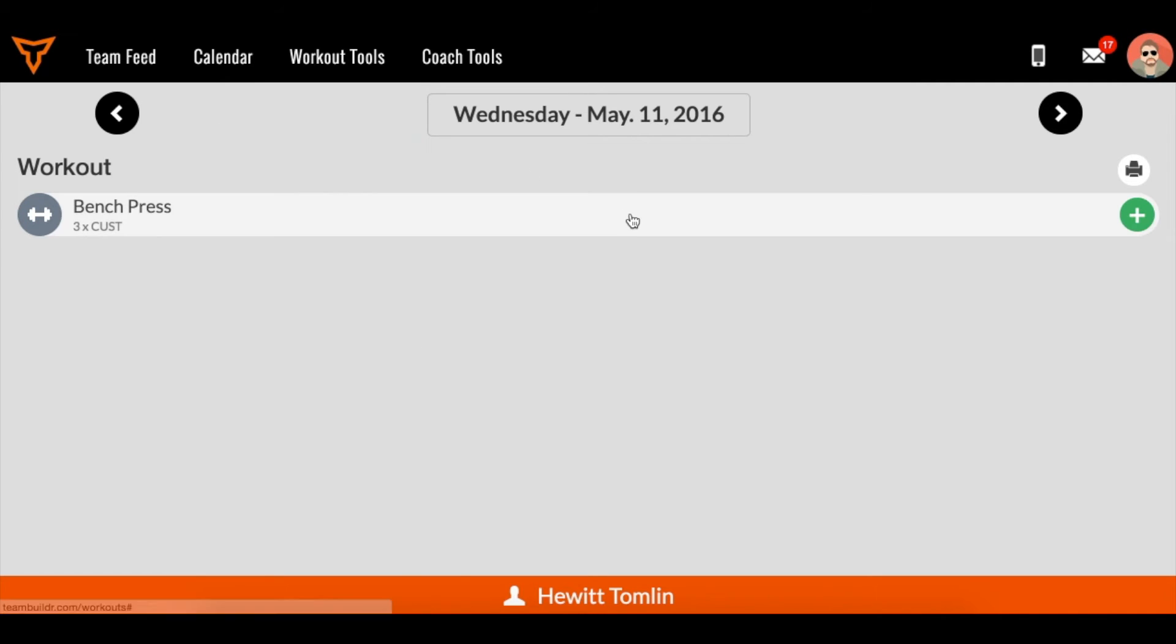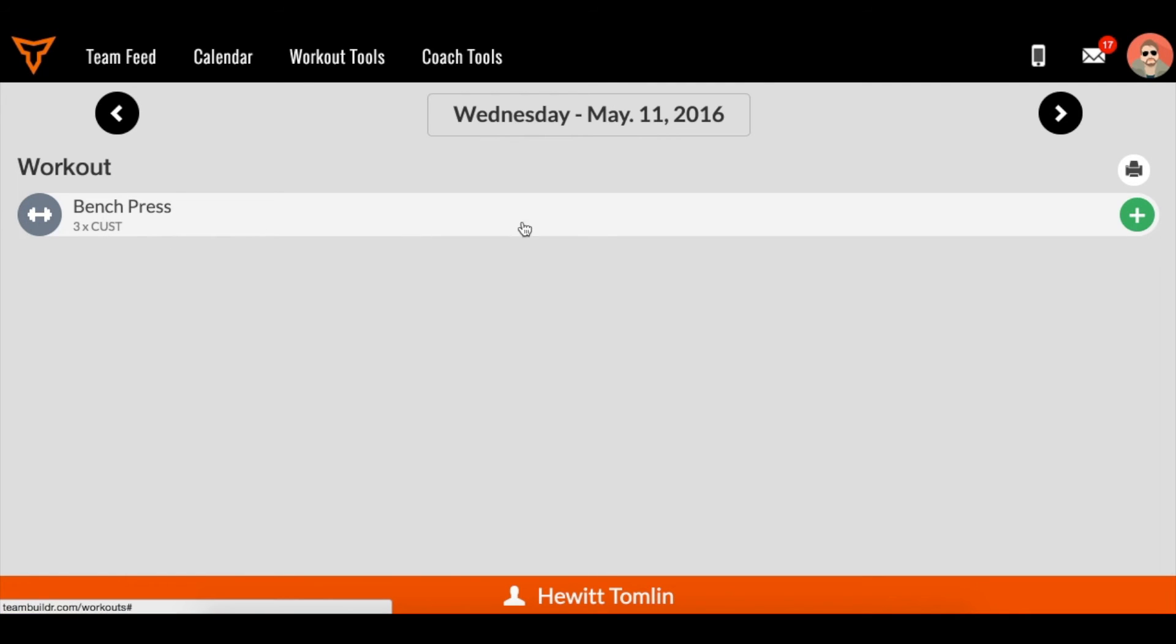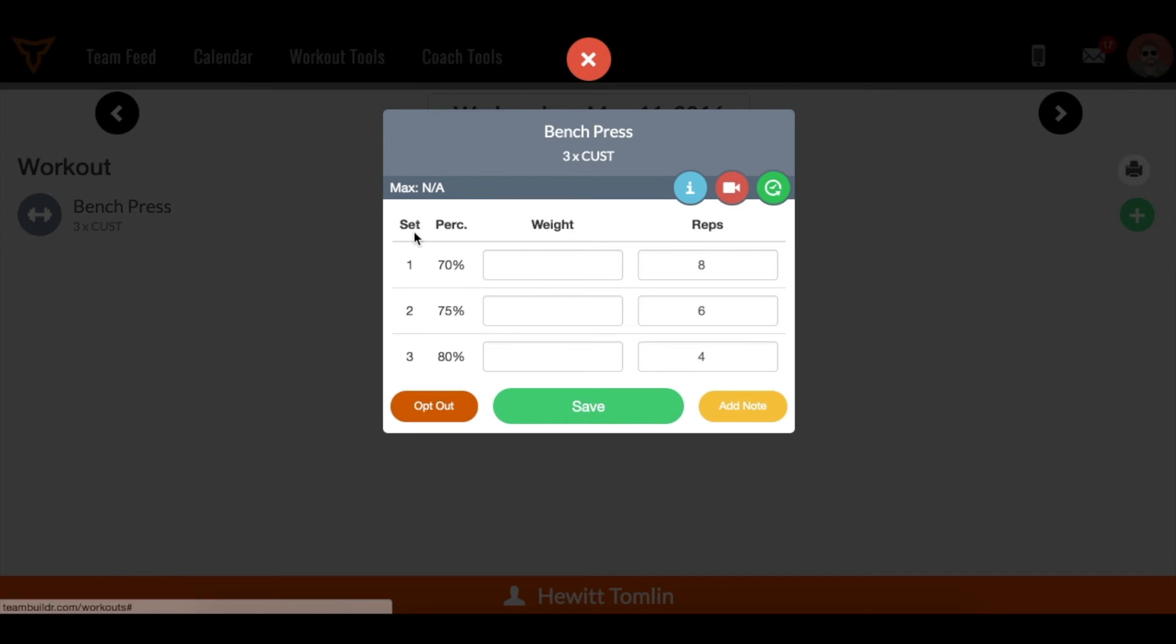So now I'm emulating an athlete. And this is what an athlete would see. They're assigned bench press. They can print out this workout. And then if they wanted to begin it, they can just hit this green plus sign.